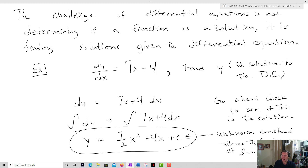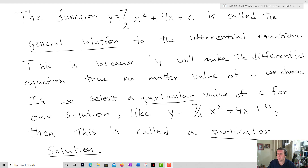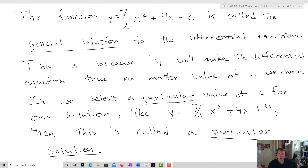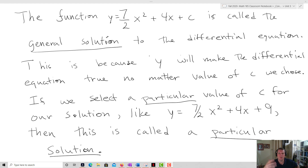This allows us to talk about two important concepts: the general solution and a particular solution. The function y equals 7/2 x squared plus 4x plus C is called the general solution, because y makes the differential equation true no matter what value of C we choose. If we select a particular value of C — like y equals 7/2 x squared plus 4x plus 9 — then this is called a particular solution.